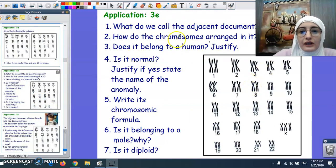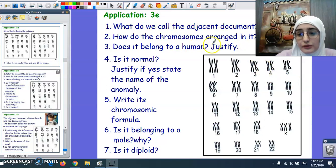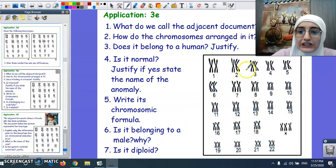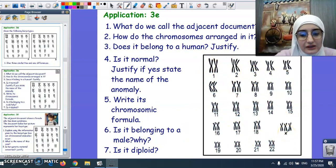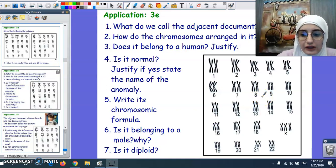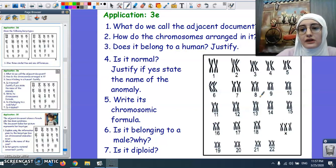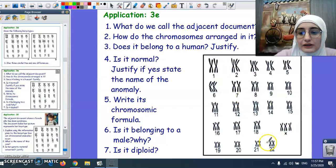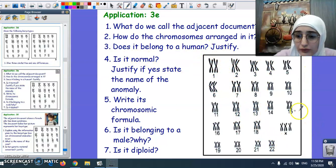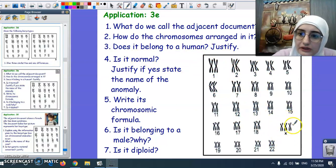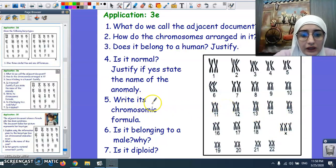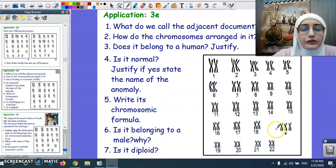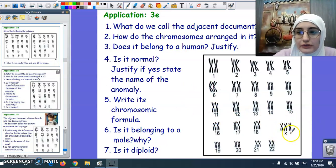Another question: the adjacent document is a karyotype. The chromosomes are arranged in decreasing order, in pairs, and in the same position of the centromere. It belongs to a human. The autosomes are normal. Looking at the gonosomes, we have three copies instead of two, which makes it abnormal. The chromosomic formula is 47, XXX — three copies of the X chromosome instead of two. This individual is definitely not male.